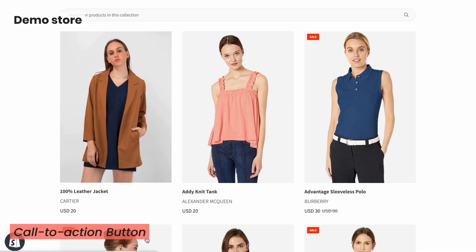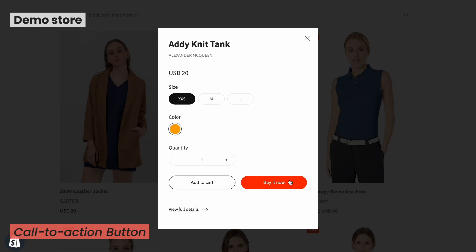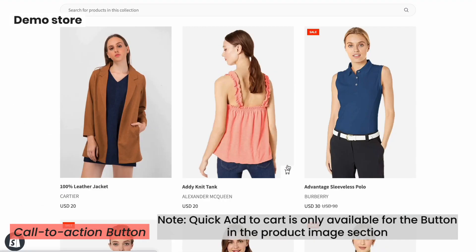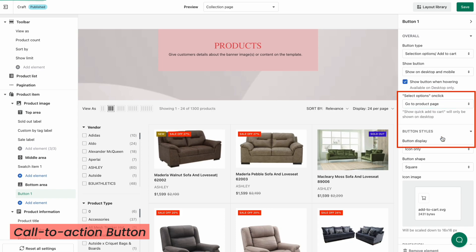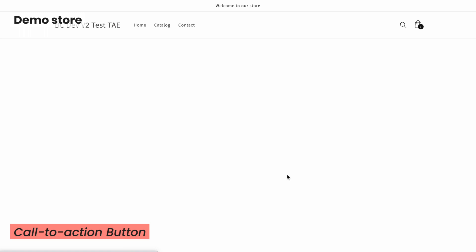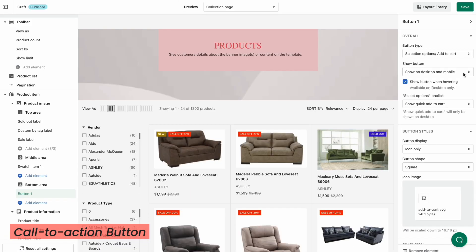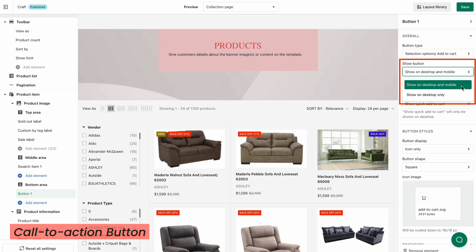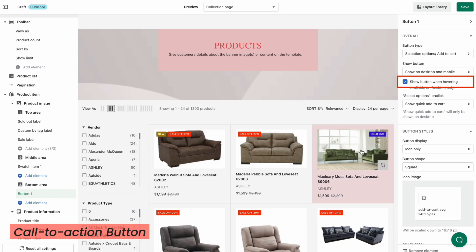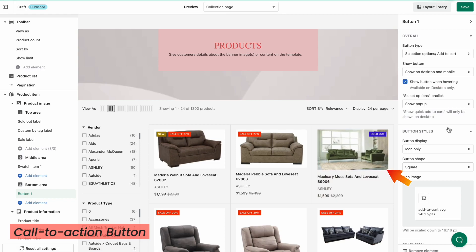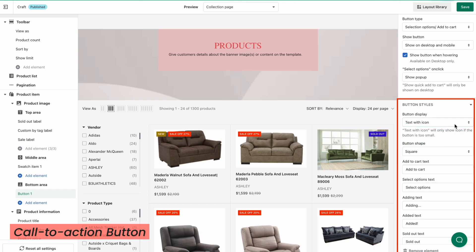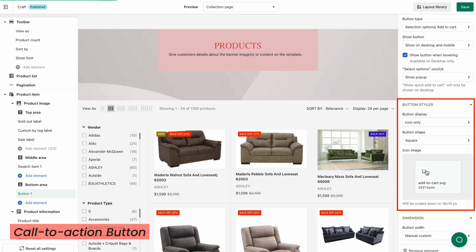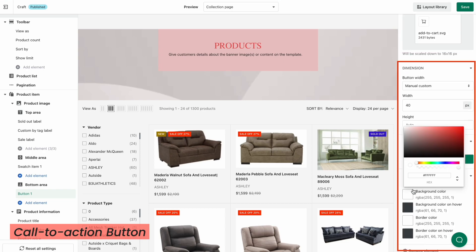If you choose Pop-up, a product details window will show up when your customers click on the desired product. They can choose whether to add products to their cart or to proceed to the product page or the checkout page. If you choose Show Quick Add to Cart, your customers can add product variants to their cart without having to go to the product page. If you choose Go to Product Page, your customers will be led to the product page when they click this button. After choosing the button type, you can determine where this button is shown — on desktop only, or on both desktop and mobile. If you tick Show Button When Hovering, the button will be hidden and only appear when the product image is hovered. Customize the button display as text with icon, text only, or icon only, and button shape. Insert the button text or image for the icon, and modify the button dimension, alignment, and styling.